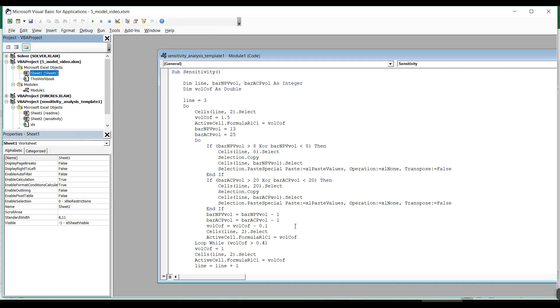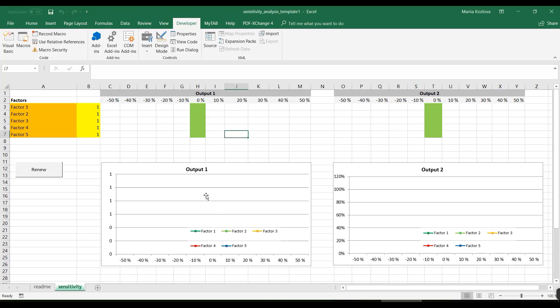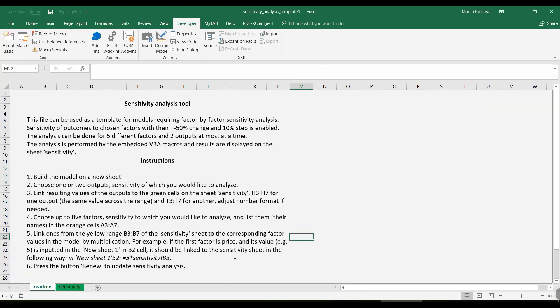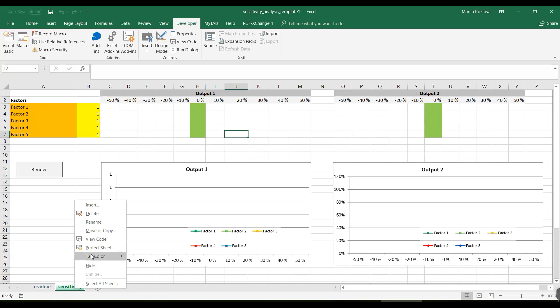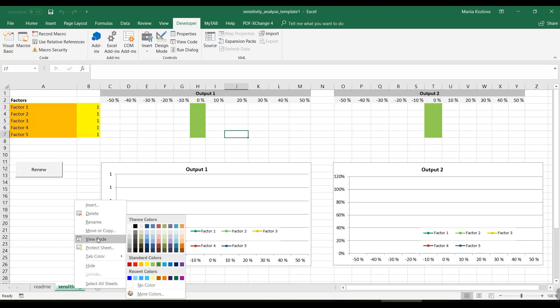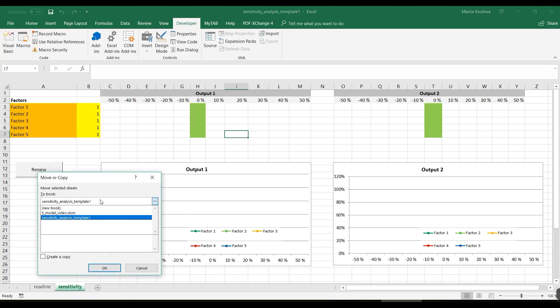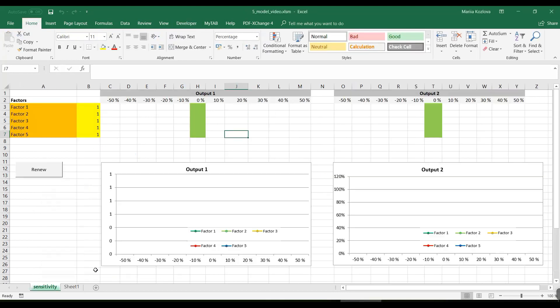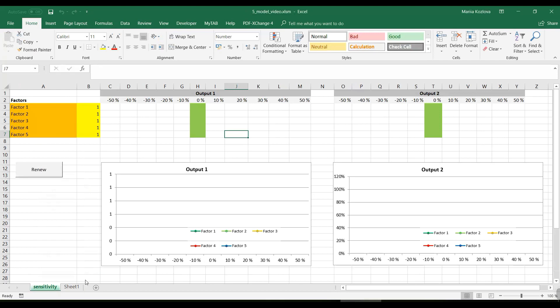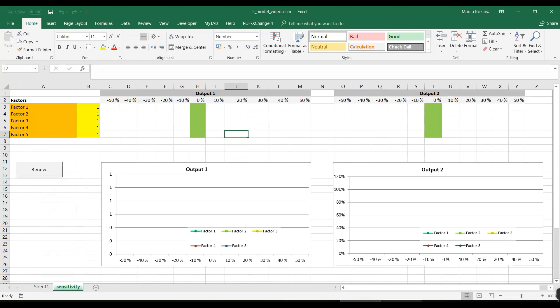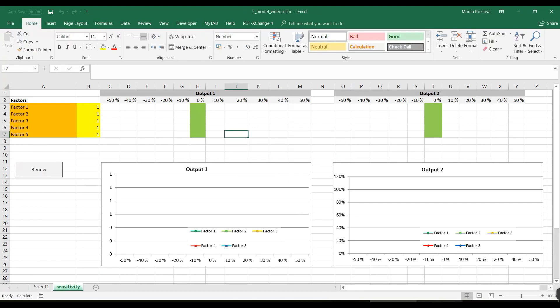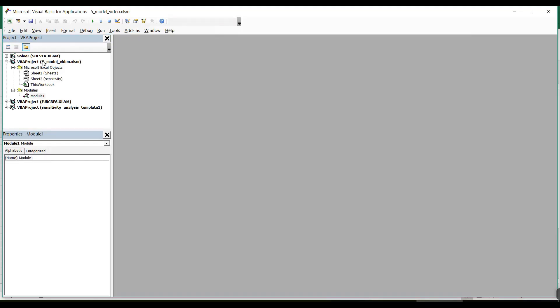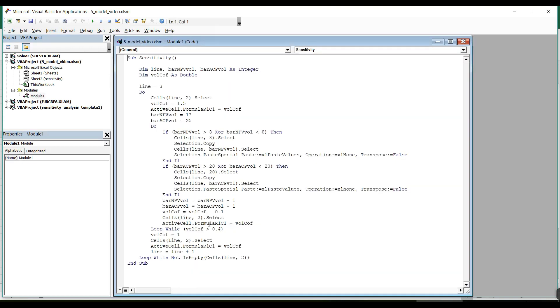But also what we need, we need to copy the environment of the program. So we can skip the readme sheet in our model. It's only needed for us when we are building the sensitivity analysis. So let's copy the sheet to our model. Create a copy. Here it is. Now we can close the sensitivity analysis template. And our macro is still in our file. Very good.